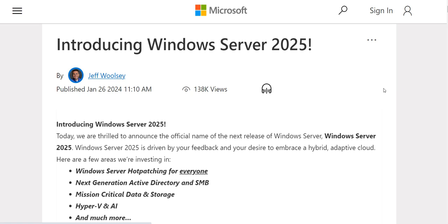Hello friend, and thank you for watching my YouTube channel. Thank you for your support. My channel's name is Alpha Sky Tech, and I appreciate your likes and subscribes. Today I'm bringing you a new video: an introduction to Windows Server 2025.